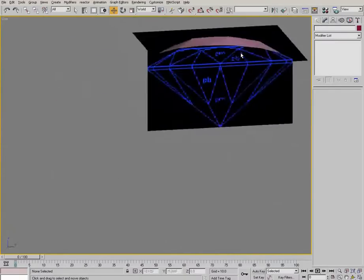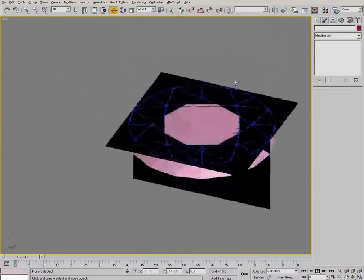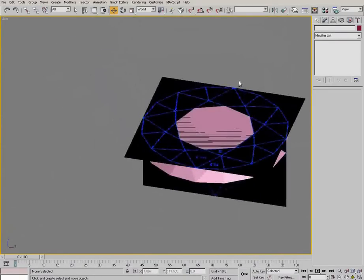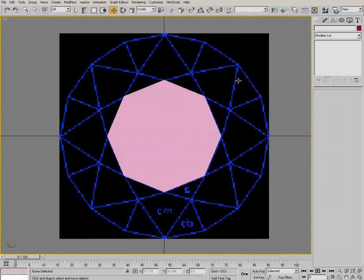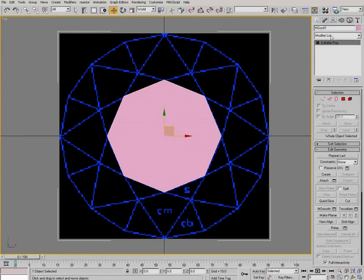There's the top of our diamond, already completed. Simple as that.